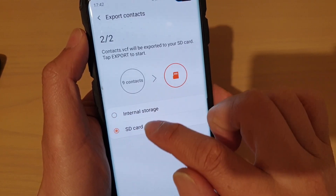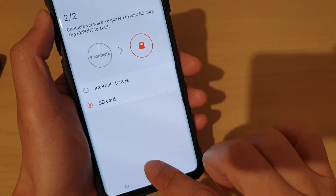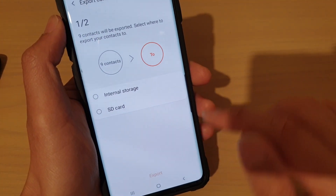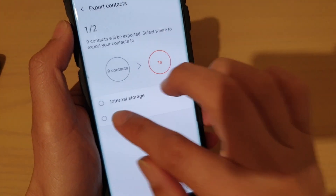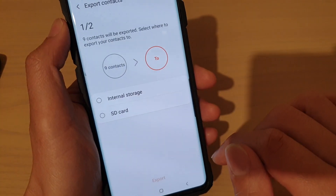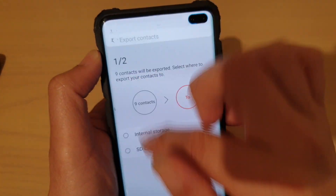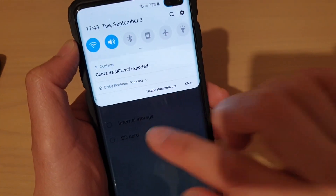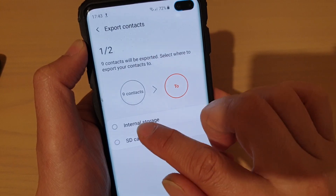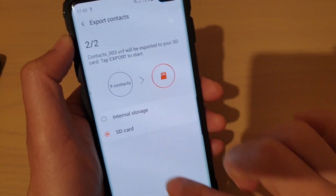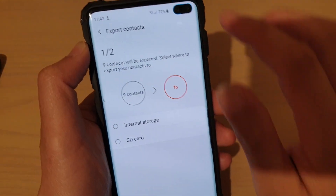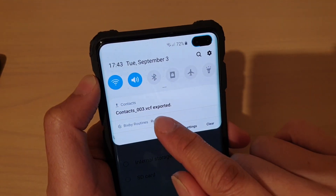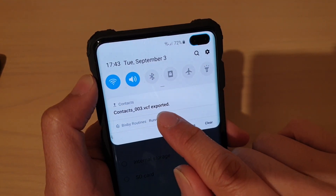So let's say we're going to choose SD Card. Tap on Export. So it just flashes — it doesn't tell you anything. But if you look at the status bar up here, it tells you that it has been exported.